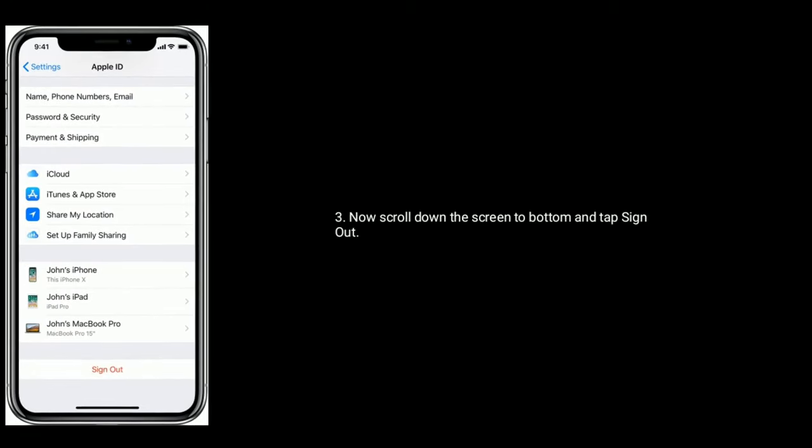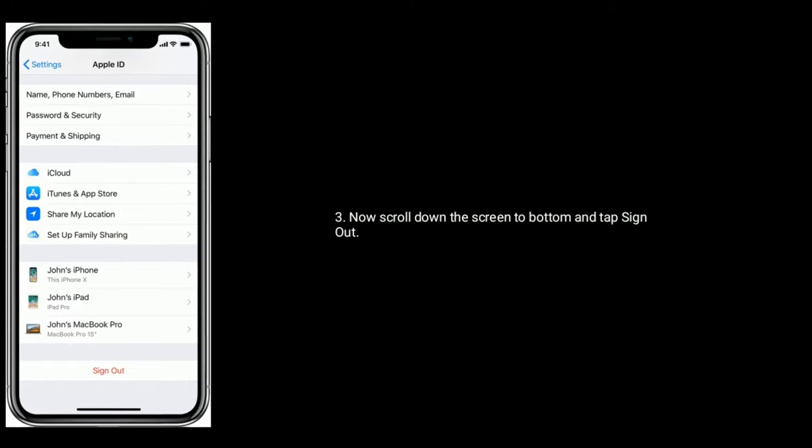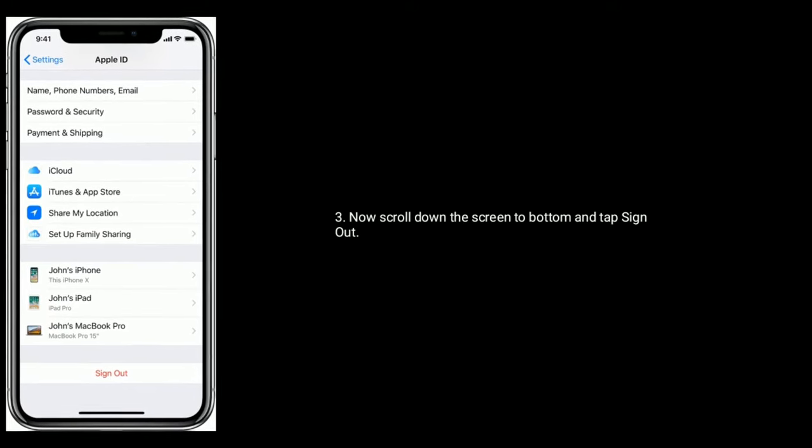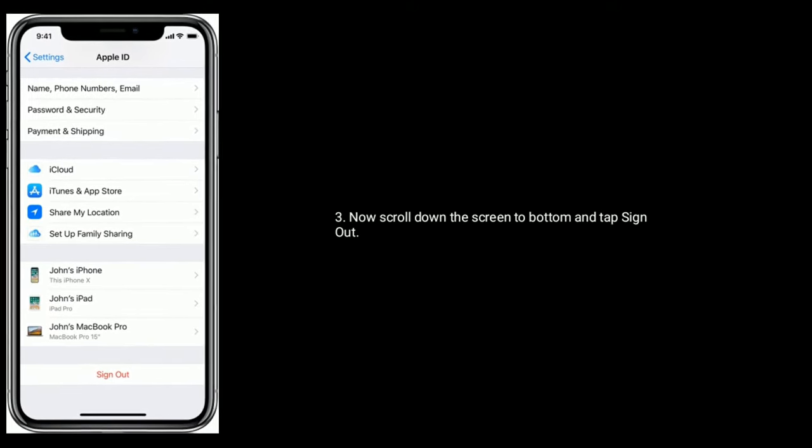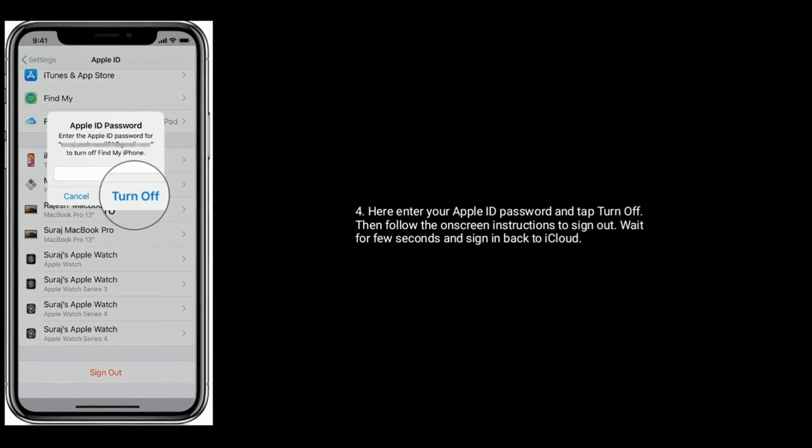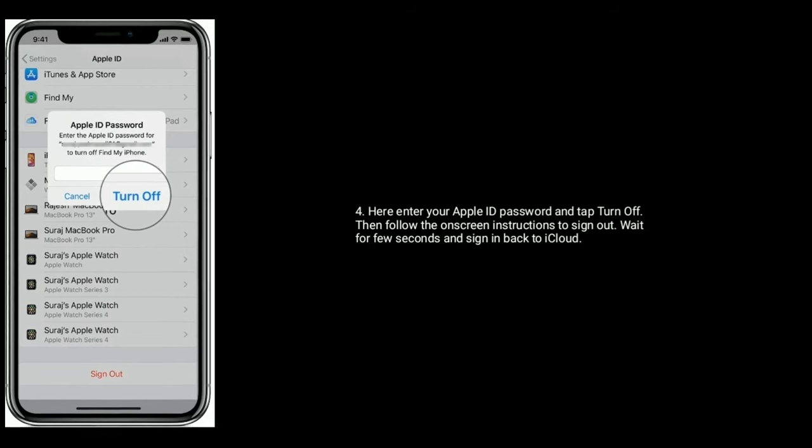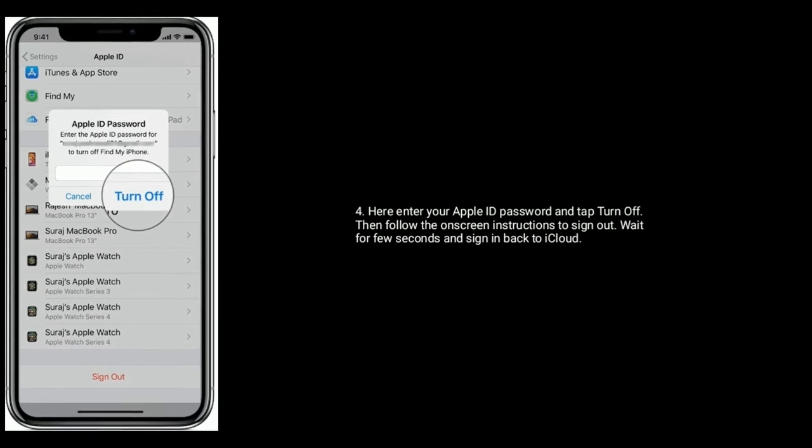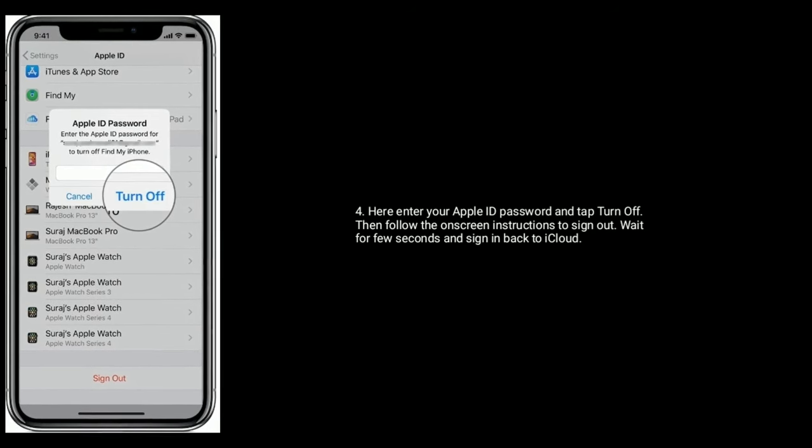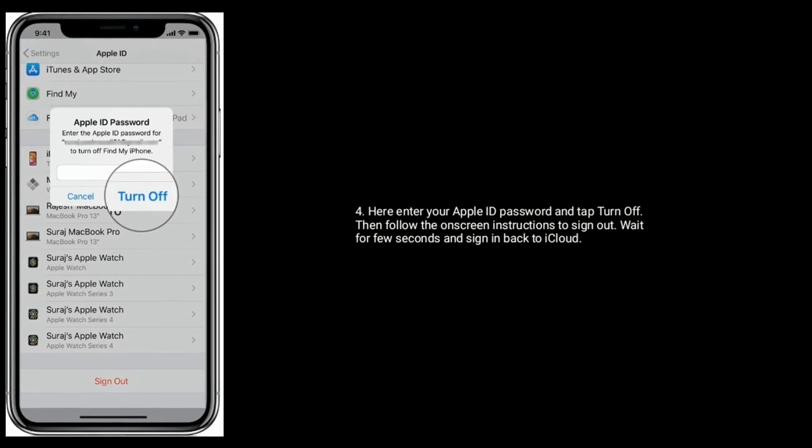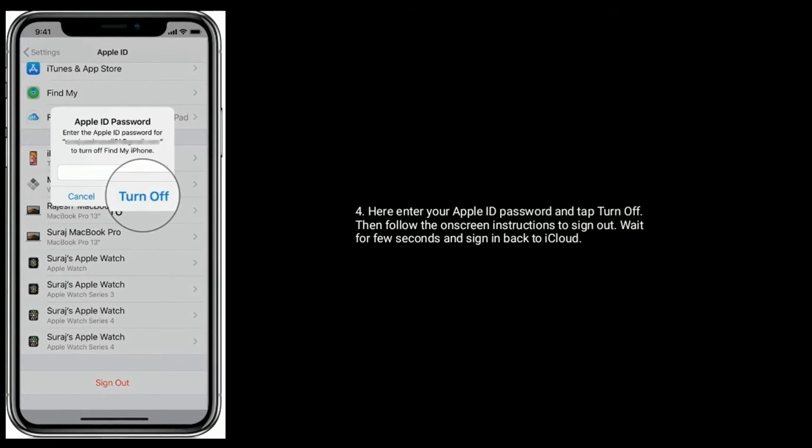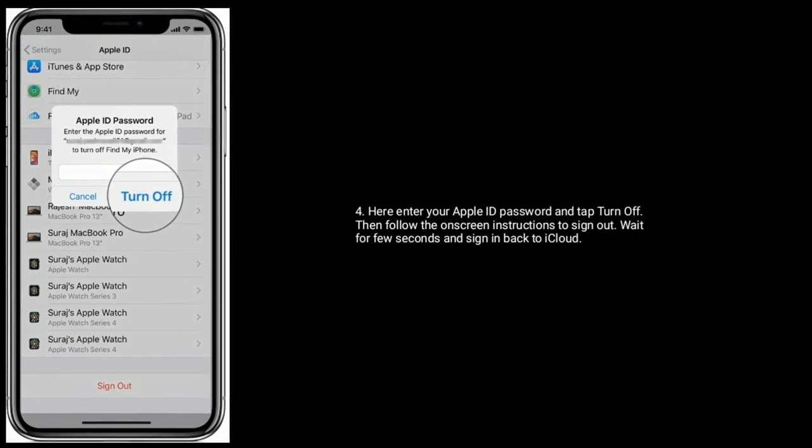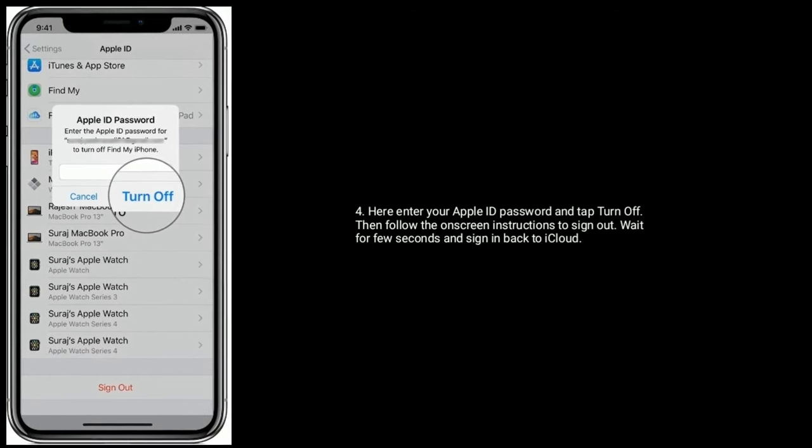Now scroll down the screen to bottom and tap sign out. Here enter your Apple ID password and tap turn off, then follow the on-screen instructions to sign out. Wait for a few seconds and sign in back to iCloud.